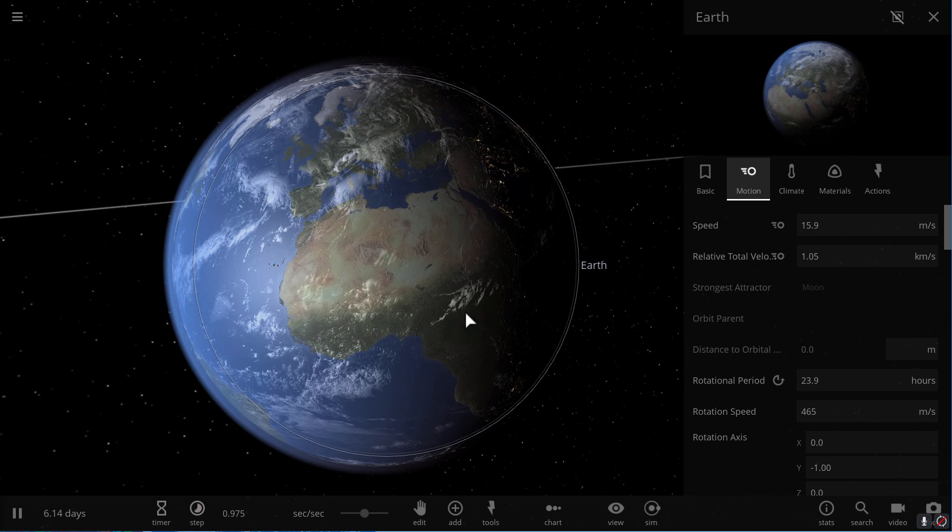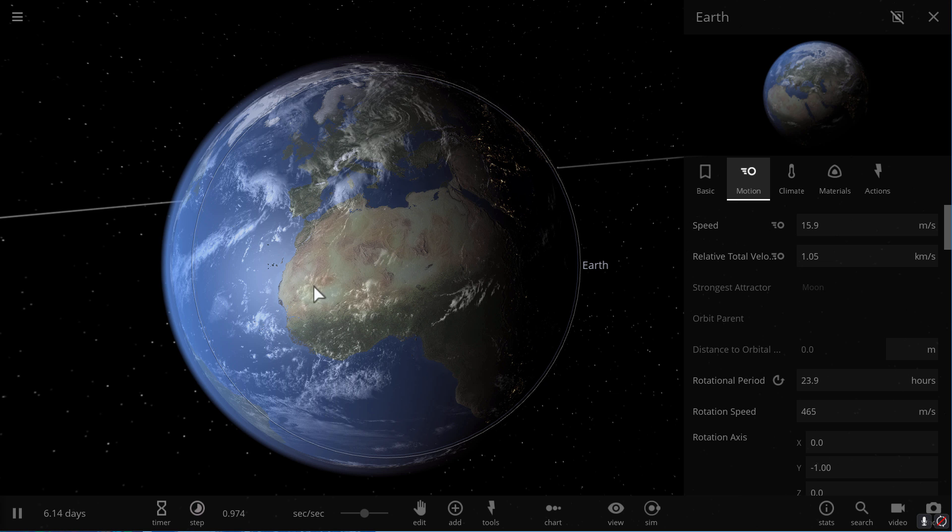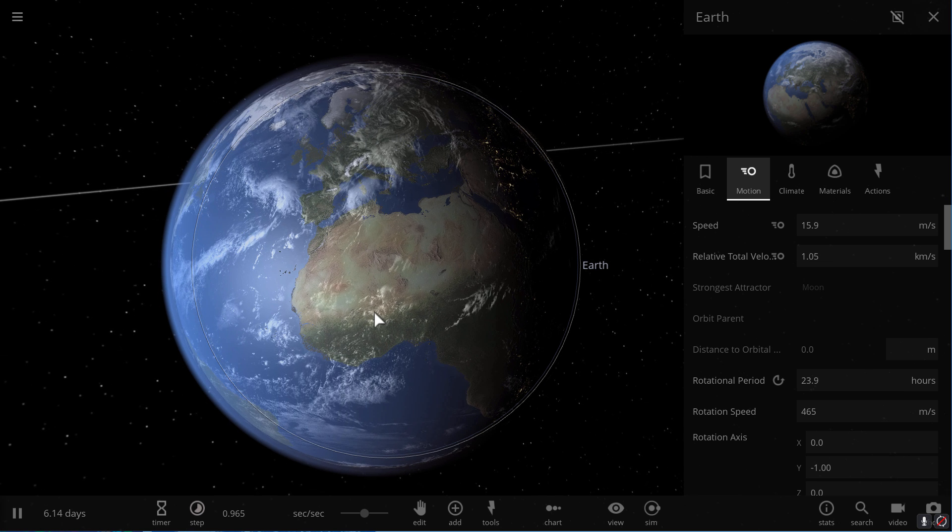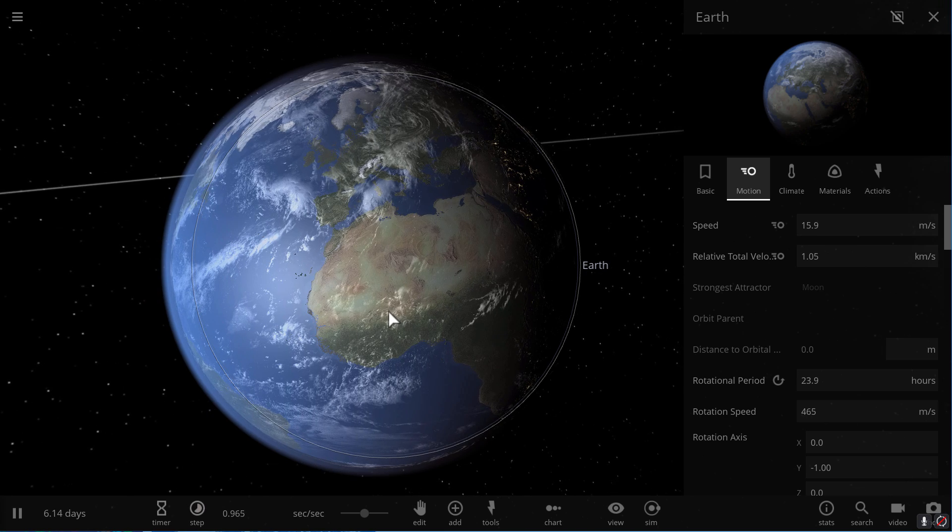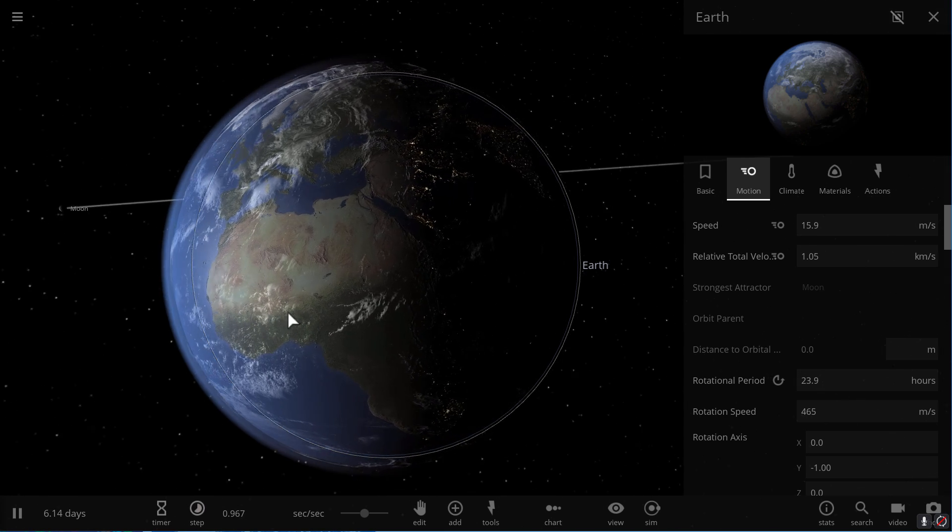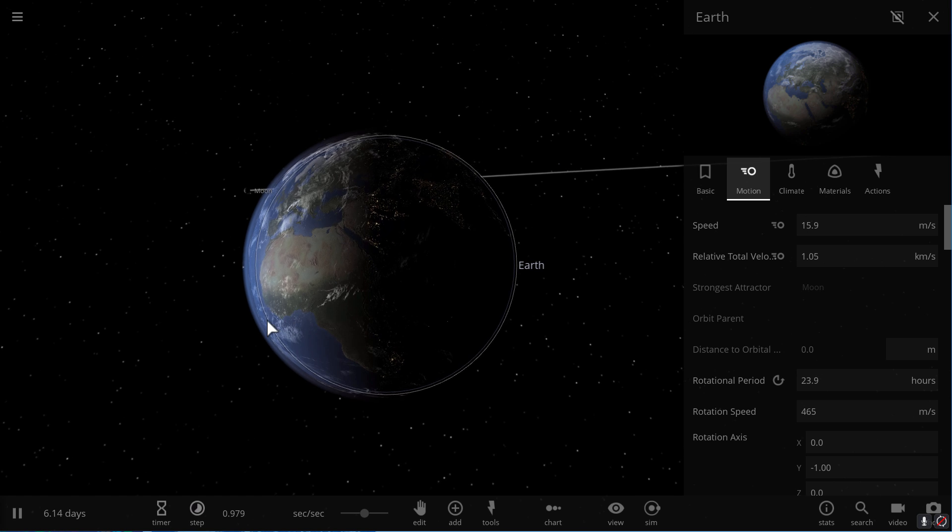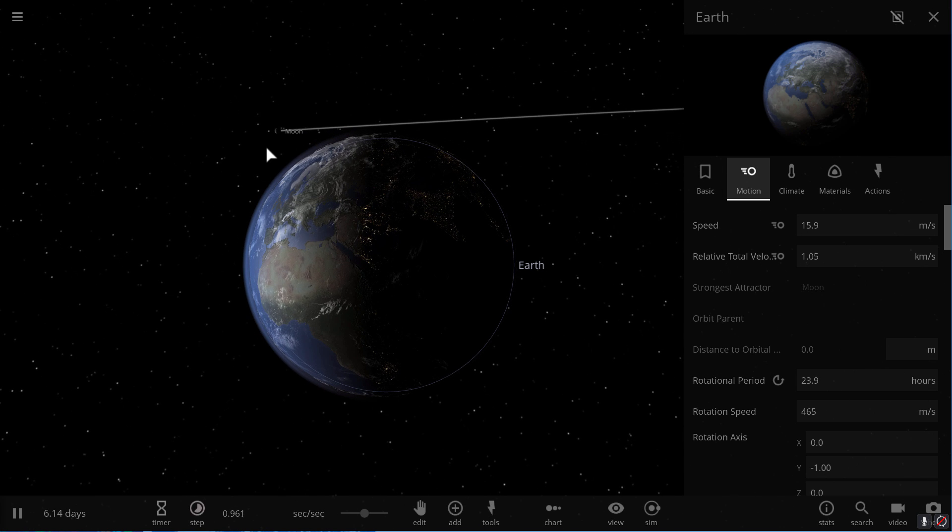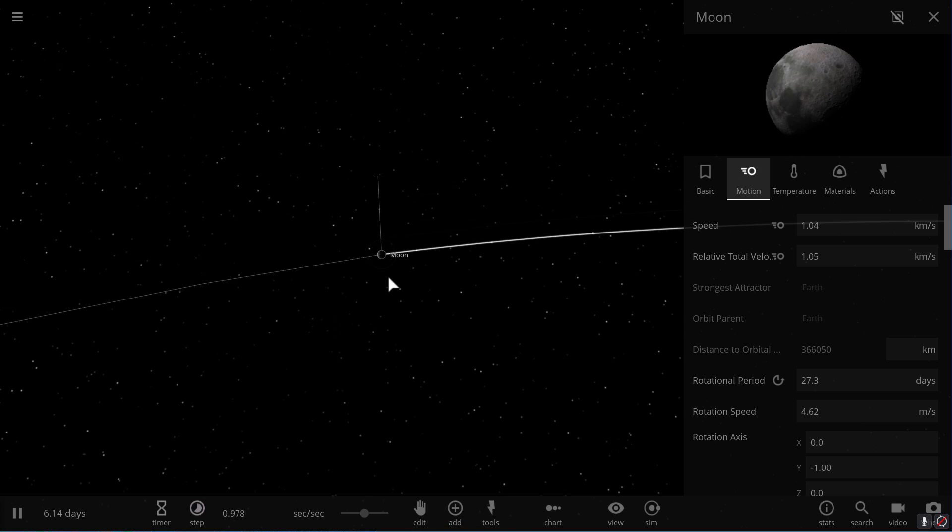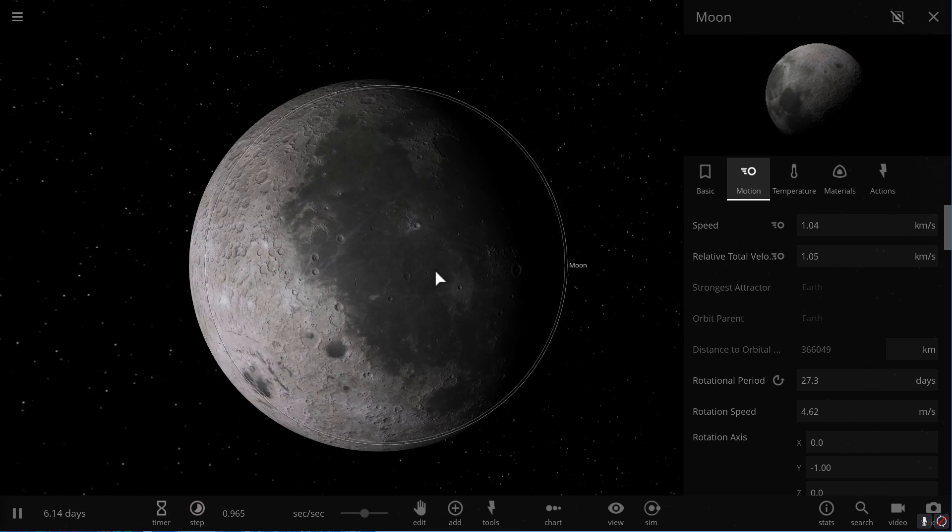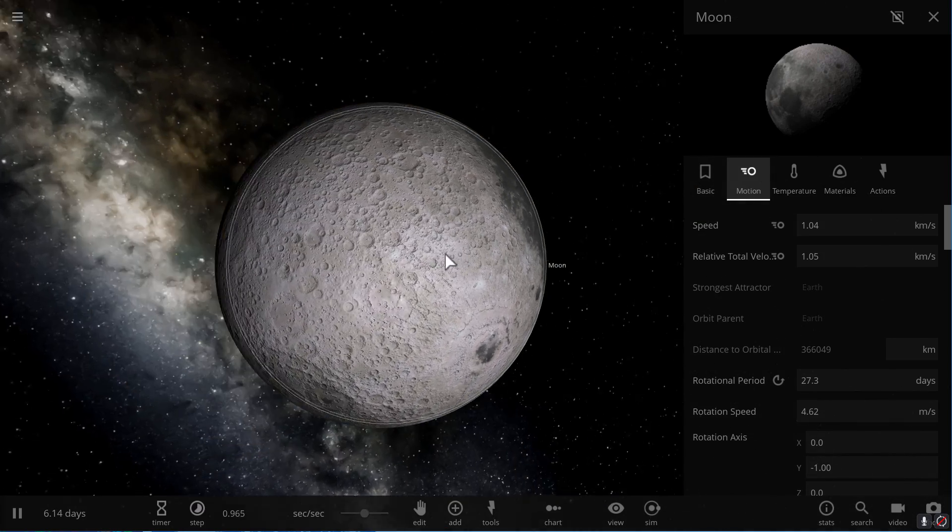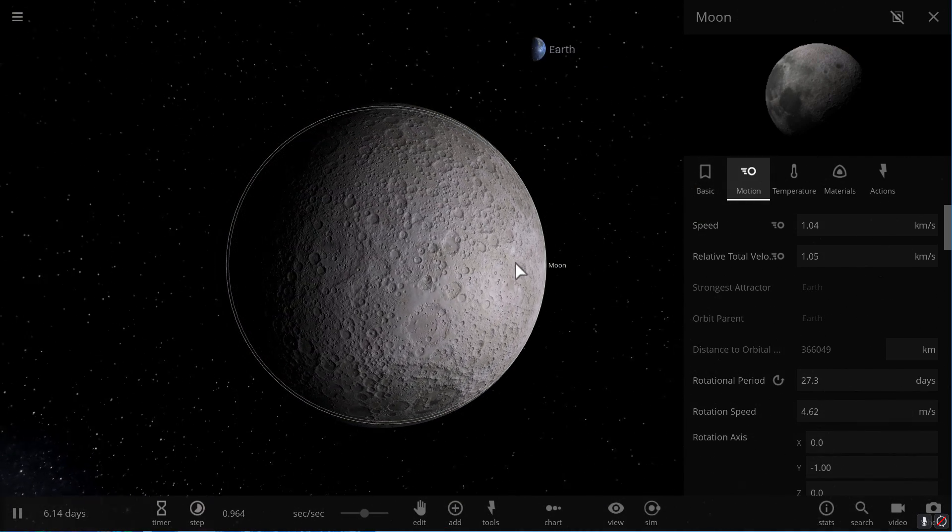Today it spins once every 24 hours and the actual velocity on the surface here is about 465 meters per second. Now there is a chance that one day earth might spin faster although right now earth is actually slowing down even more mostly due to the tidal effects from our beautiful partner the moon. It's actually slowing us down just like we slowed it down a long long time ago making it tidally locked to us.